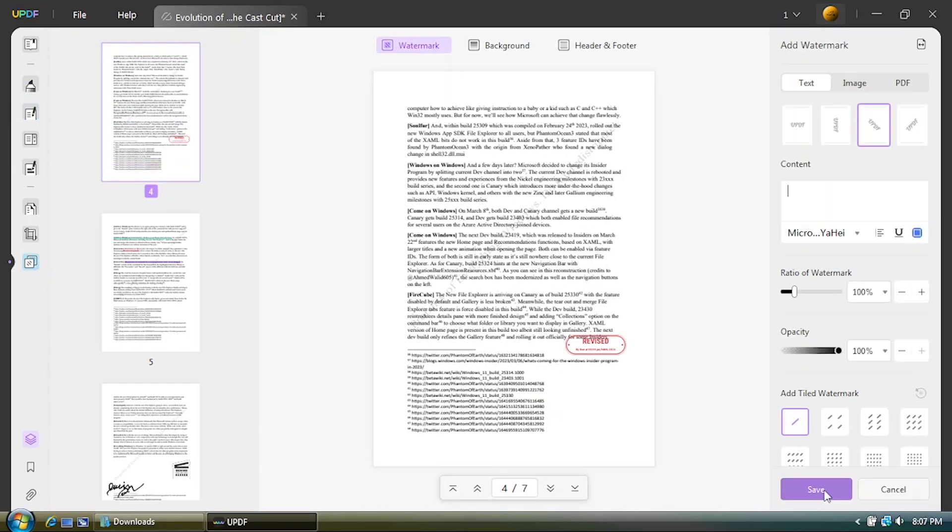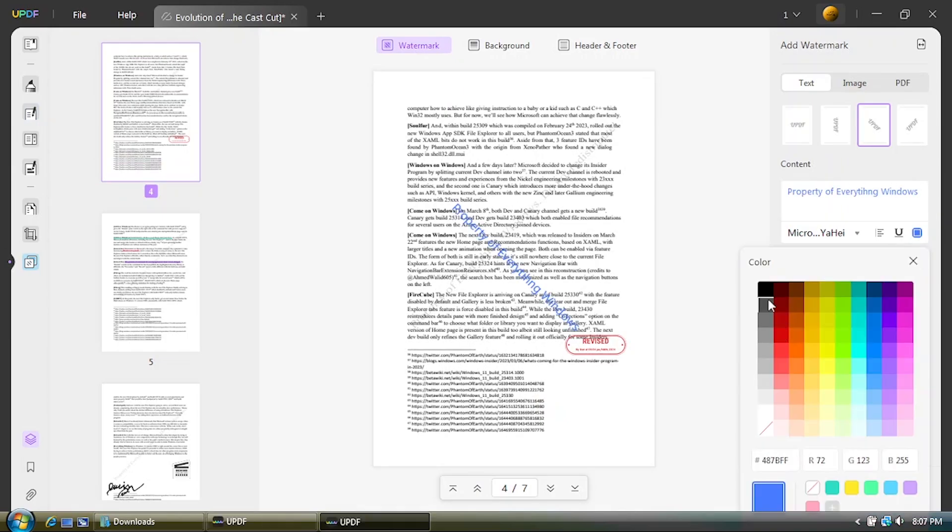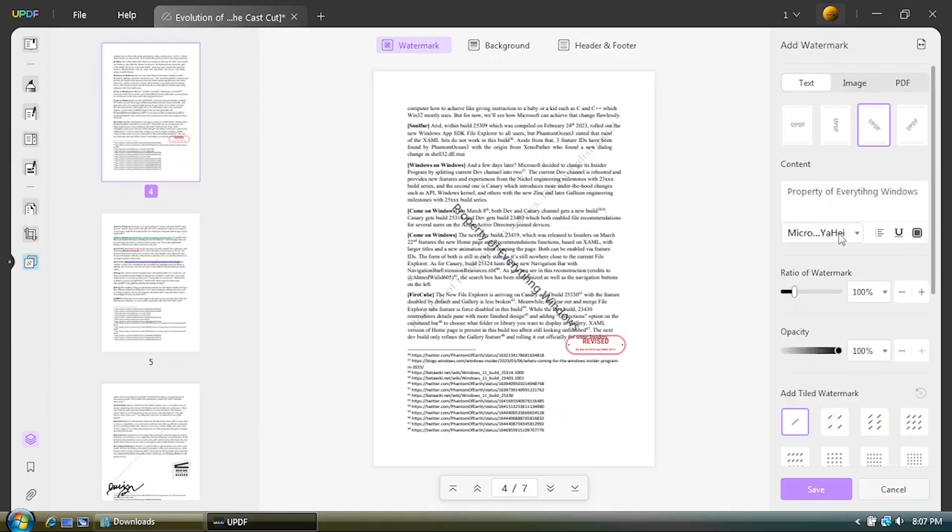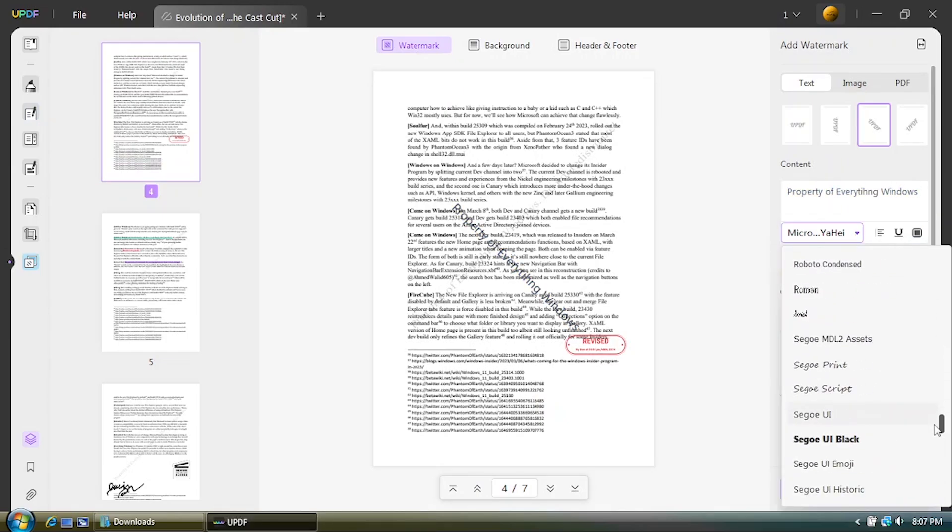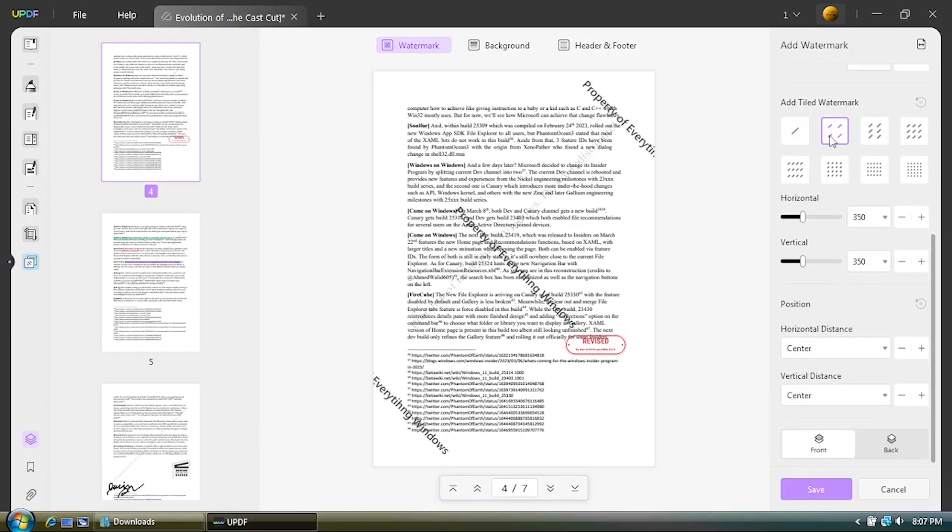Or if you wanna add a watermark for confidential information, if such stuff, then you can do it right here.